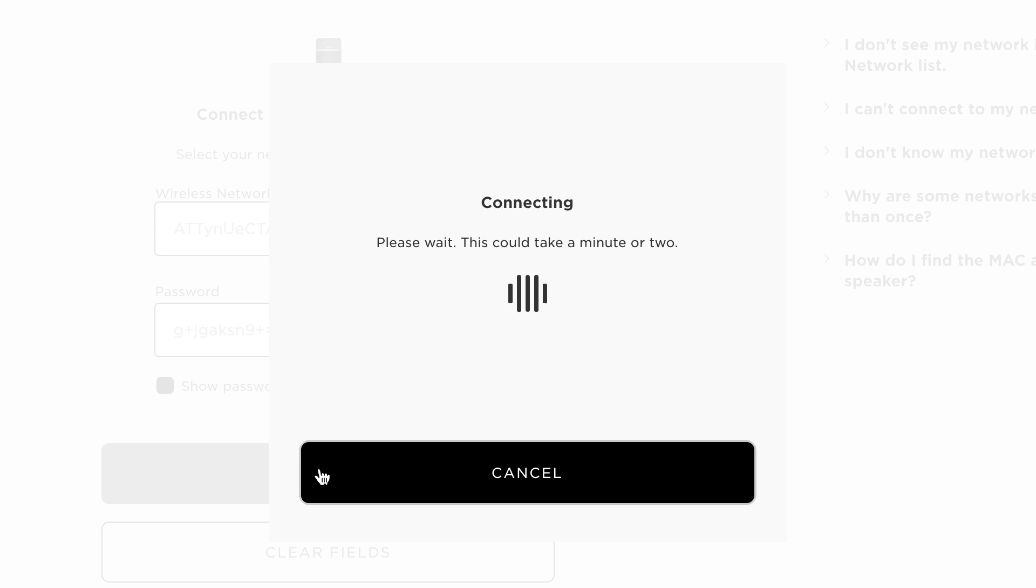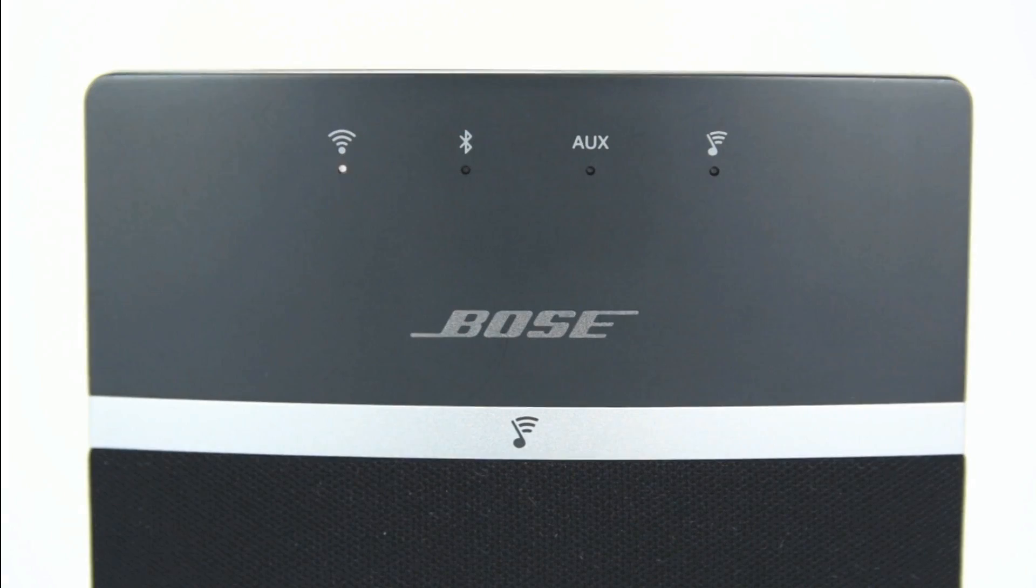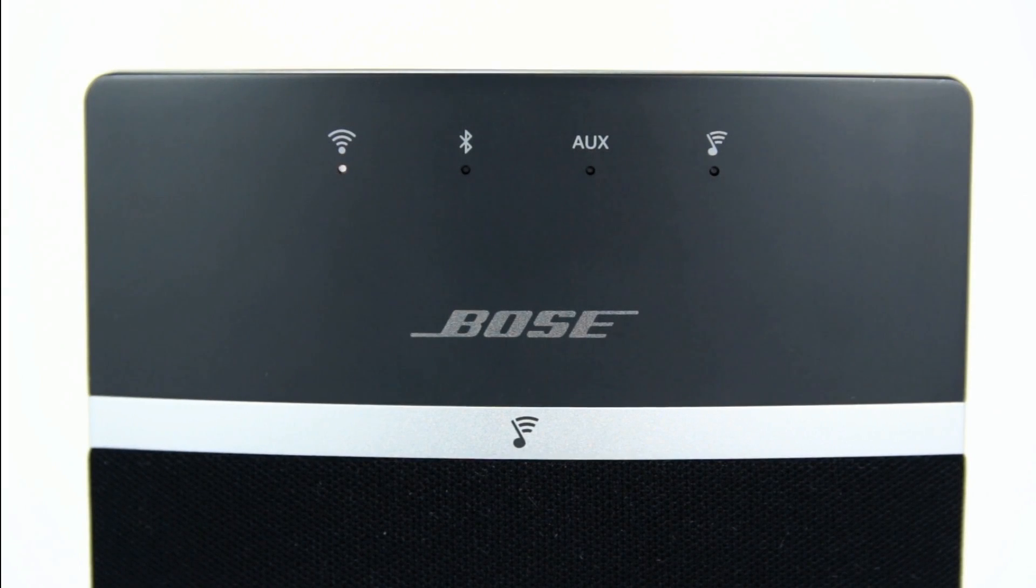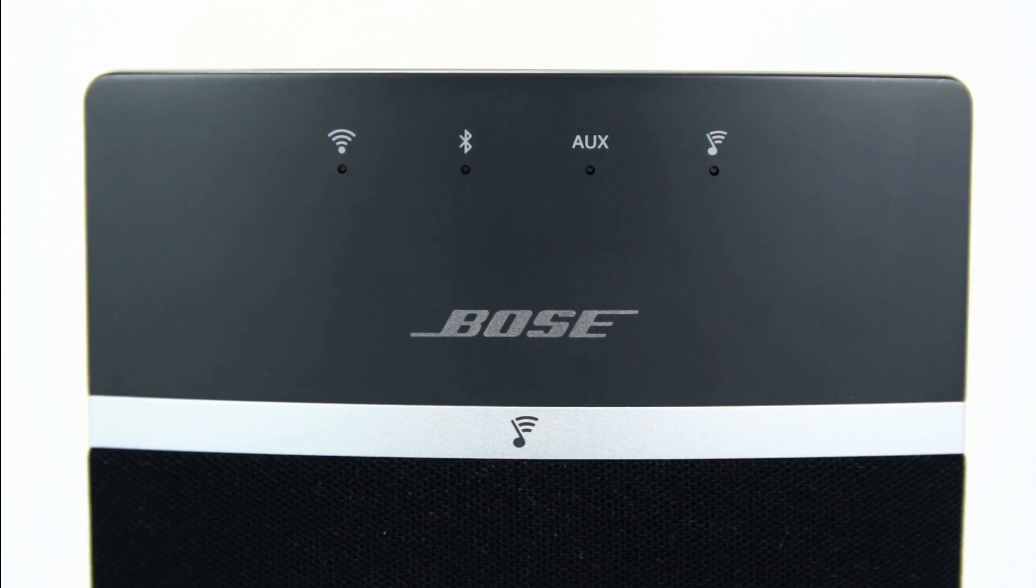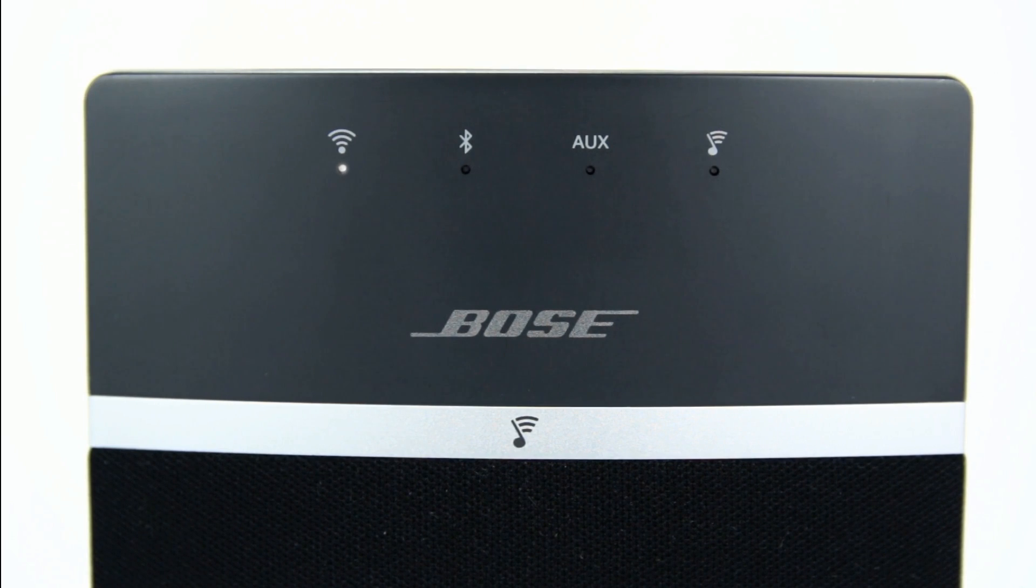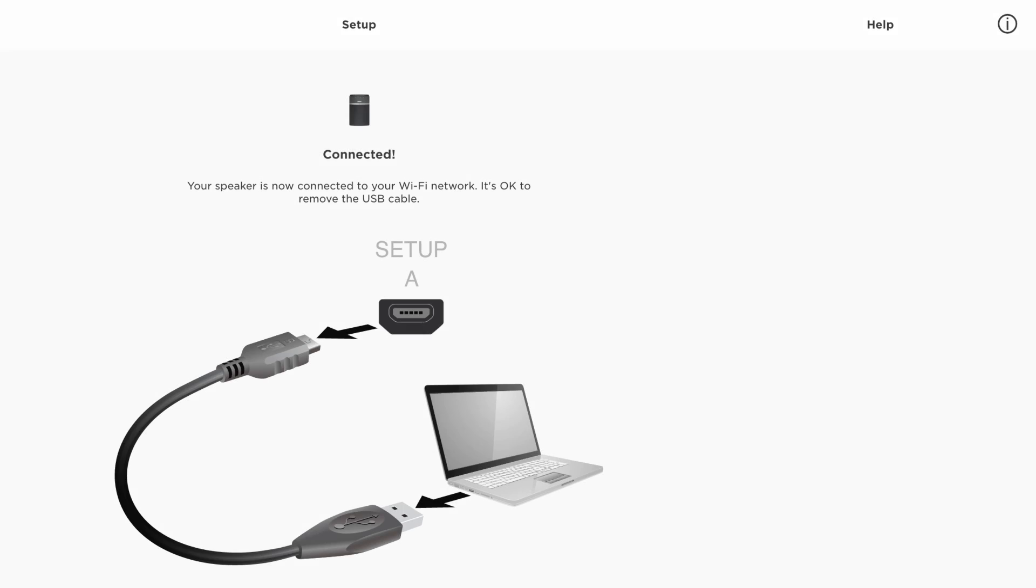The system will then attempt to connect to the selected network. You'll know you're connected when the LED stops flashing white and turns solid white. Then when you're prompted by the app, you can unplug the USB cable.